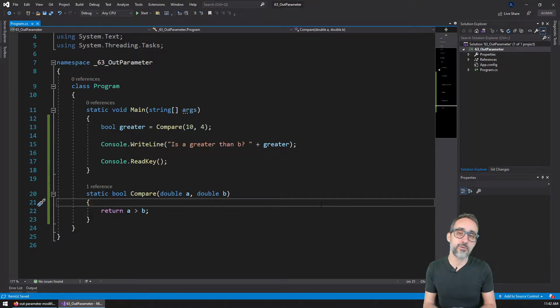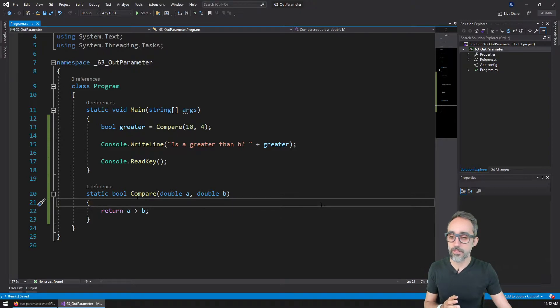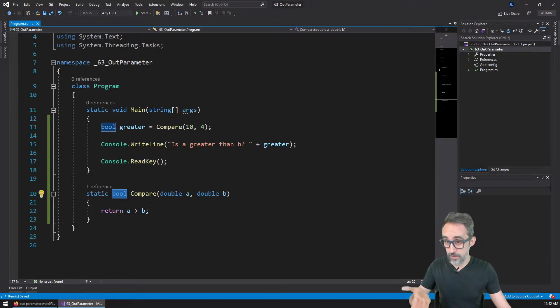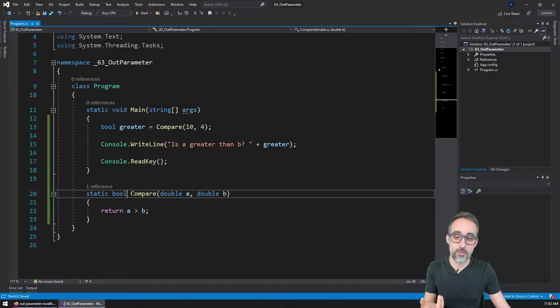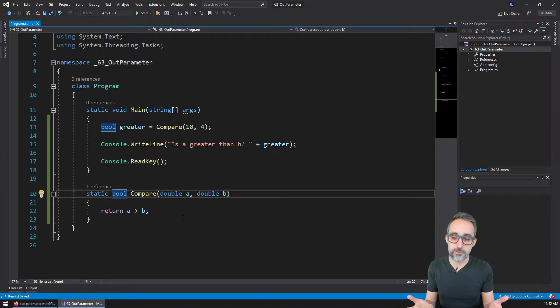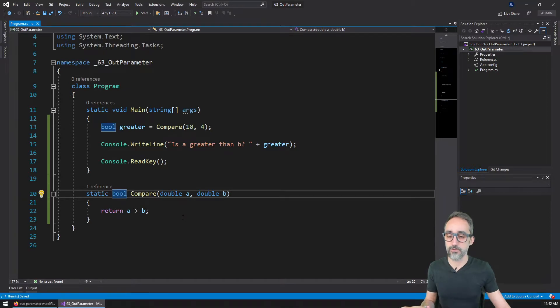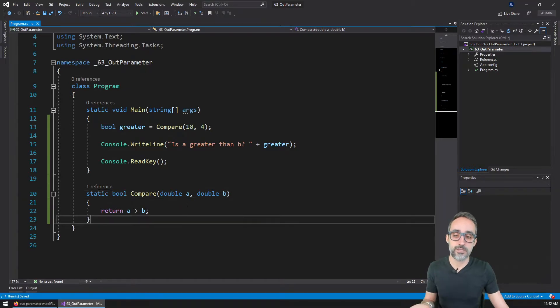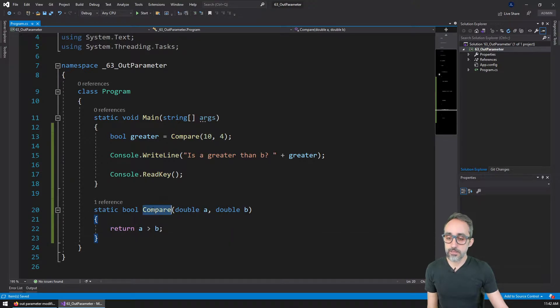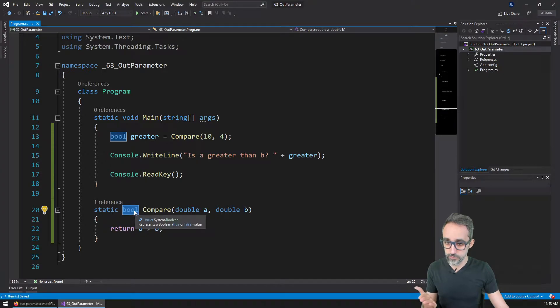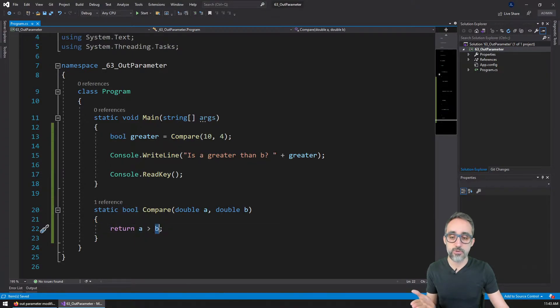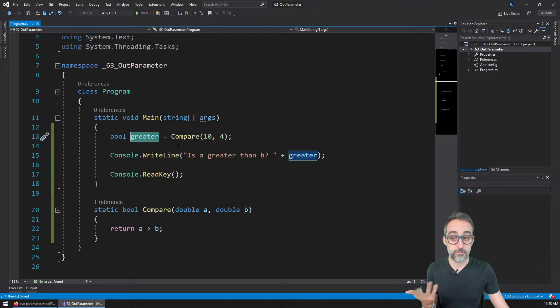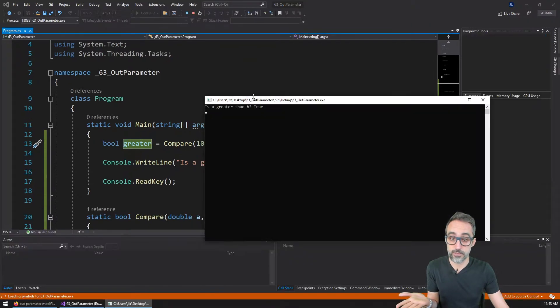Because if you remember from previous videos, when we learned how to write functions, you would remember that functions always have a return type, which means that this is the type of value that they can return. And it's typically only this one type of value. We can return multiple units of data by returning an array of values, but if we want to return different things, it's not so simple, it's not so straightforward.